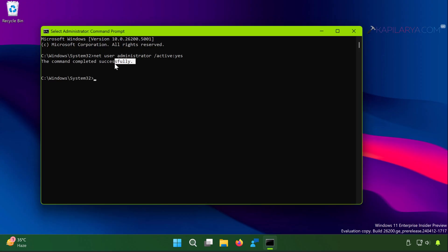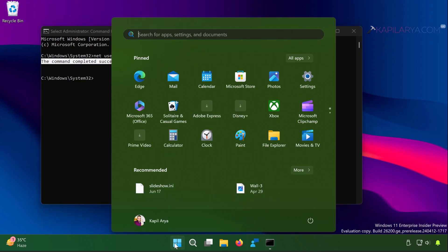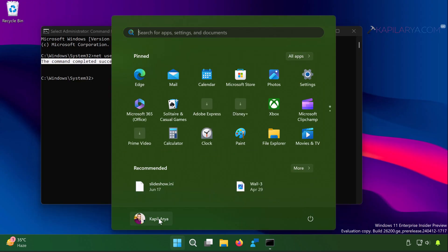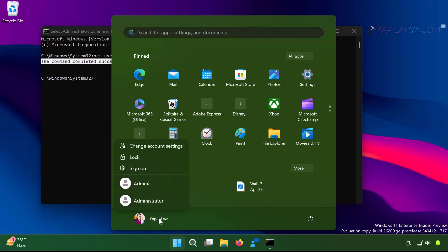Once it says the command completed successfully, this means built-in administrator account has been enabled. You can just open the start menu and click on your account name.